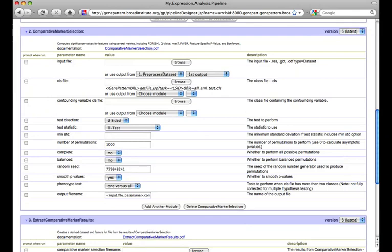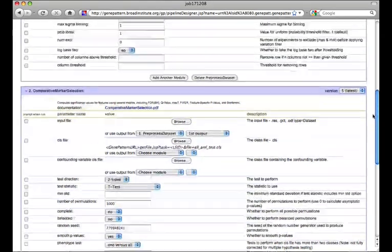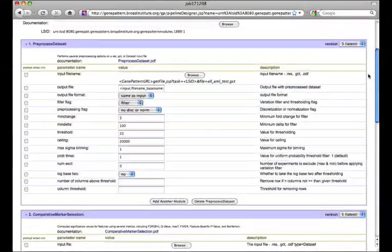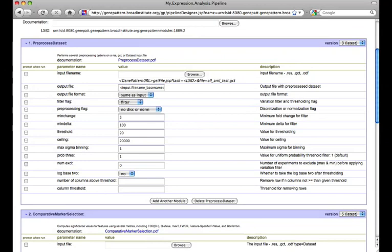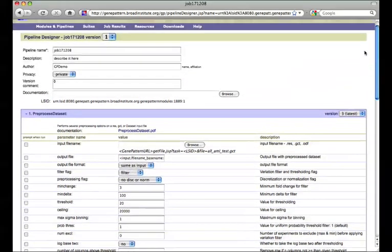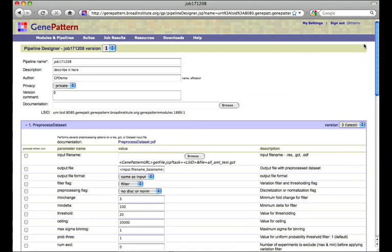This recreation is possible because we used the output from one module as the input for the next. That action allows GenePattern to retrace the steps that created the result file and recreate those steps in a pipeline. For more information about the logic behind this, please visit GenePattern.org and see the Create Pipeline section of our user guide.